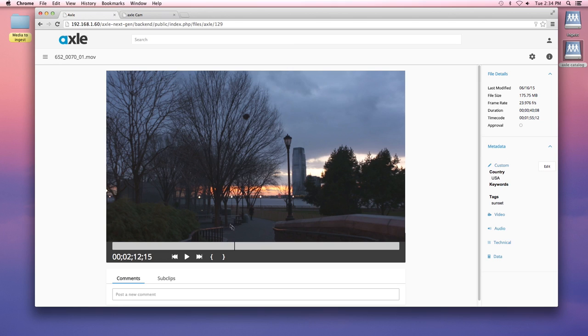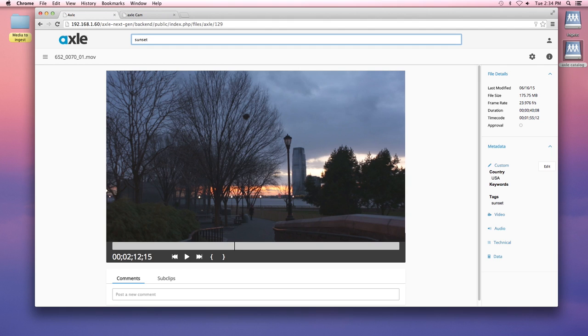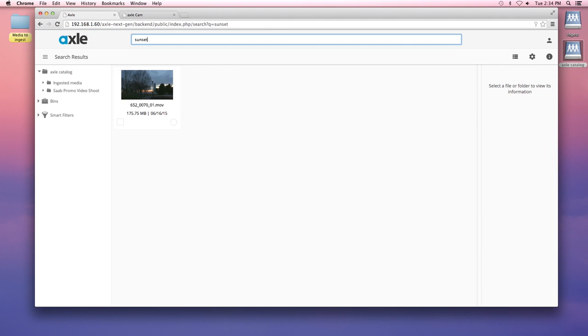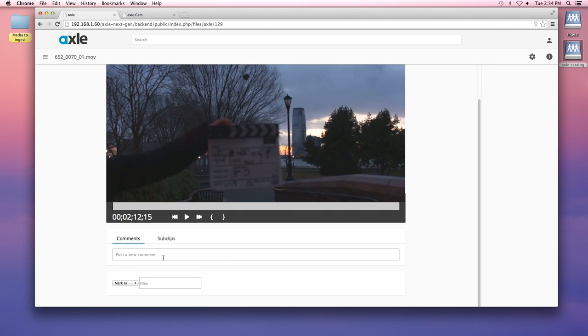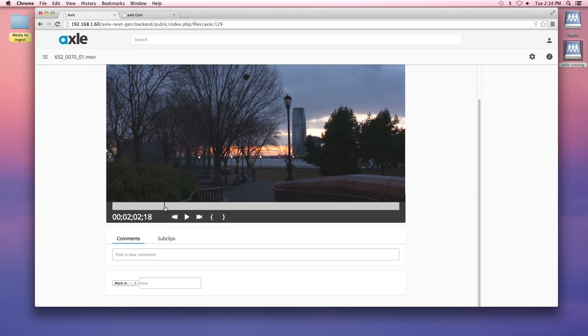And then if we need to find this clip later, using our search bar, search sunset, and here it is. You can also comment on clips, like more sunset stuff.